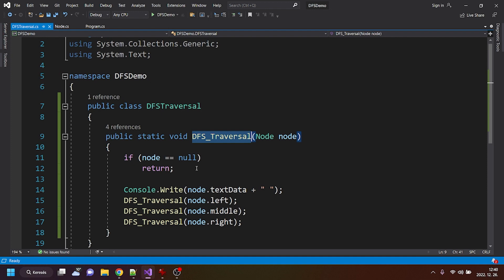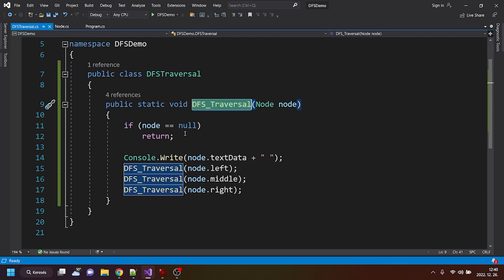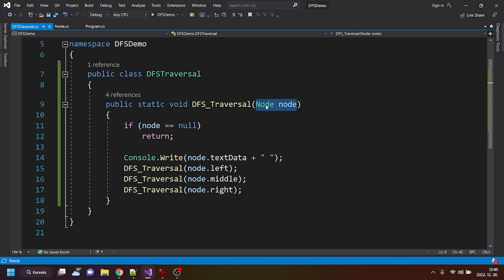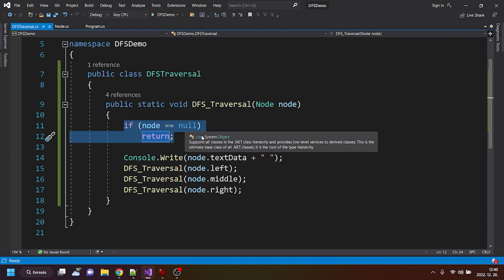If we check this DFS traversal method, we will find that it is taking in a node. Basically, the whole tree is considered as a node or built with nodes, so it's not a problem. And it does a very easy thing.